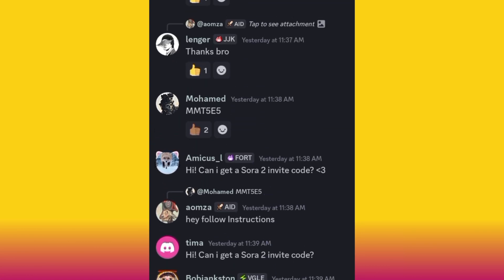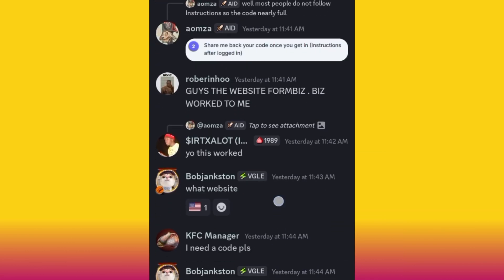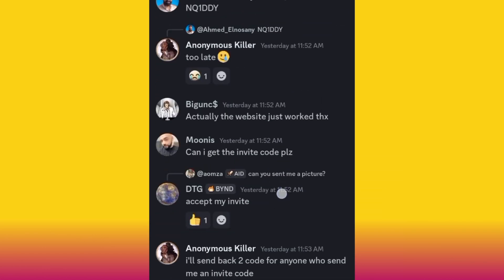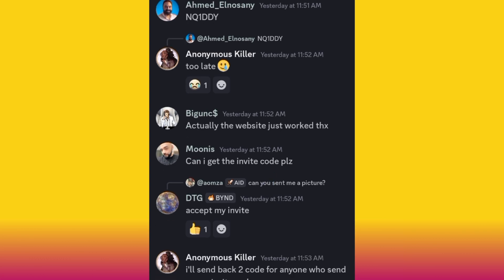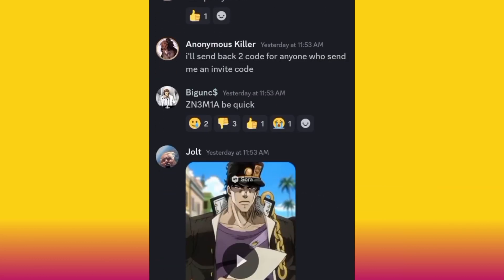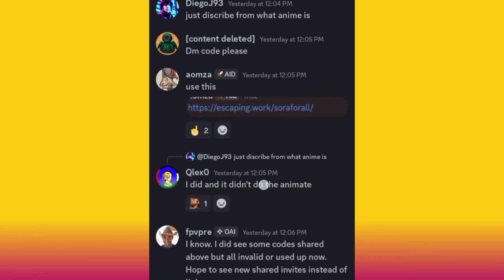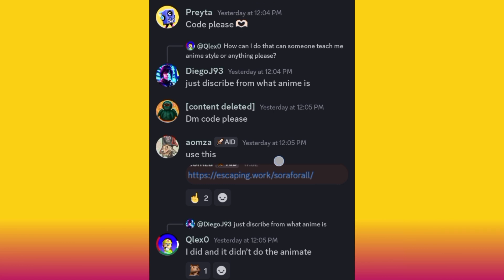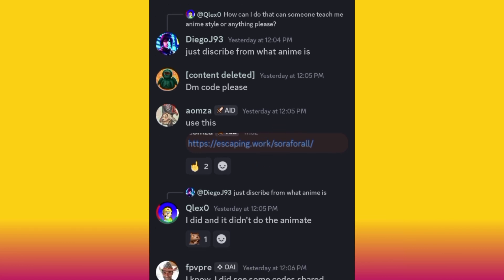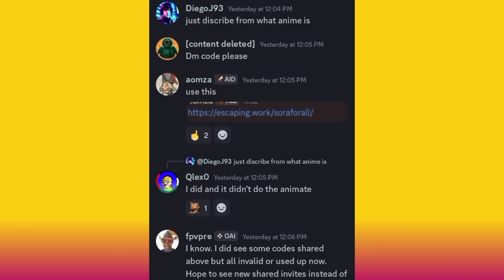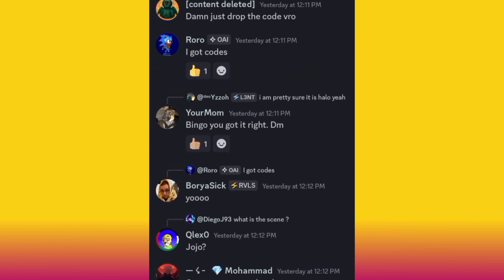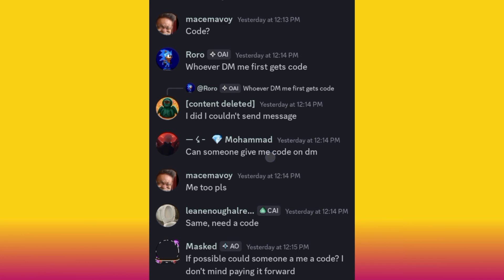People are continuously sharing codes here. Some work, some don't — just be patient and keep looking. Some codes work for just one or two people. Also, someone shared a link that generates invite codes — two people had already used it, so you can try that out too. This community is the best place to get your code, even though getting a code can be difficult.